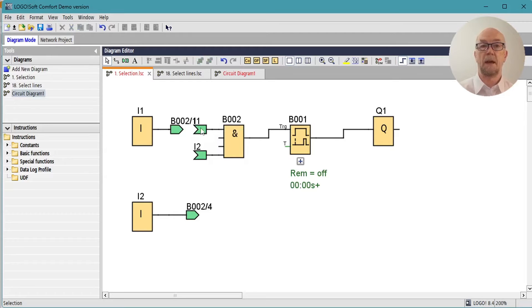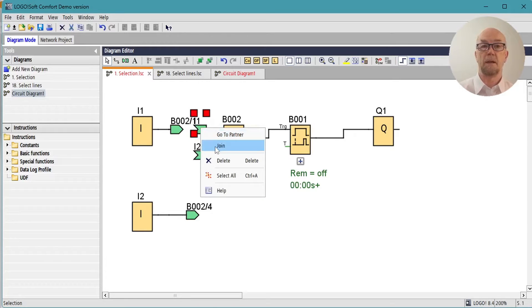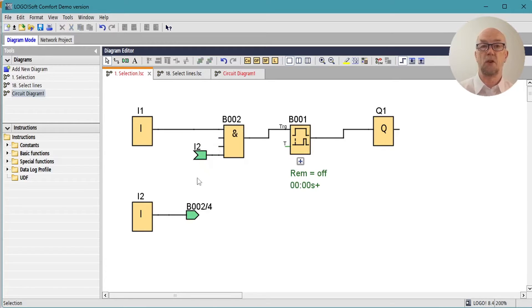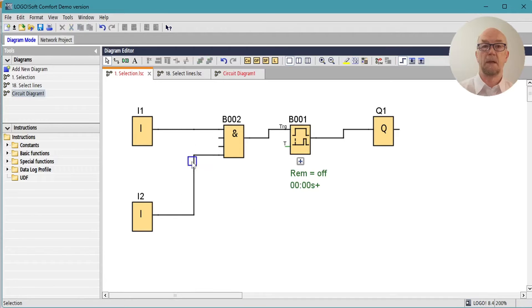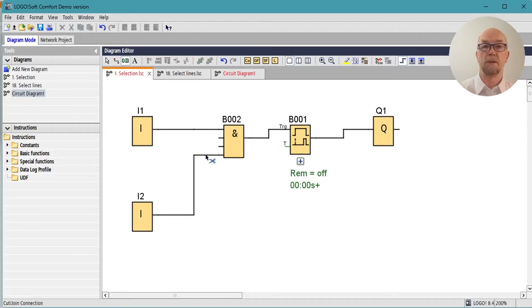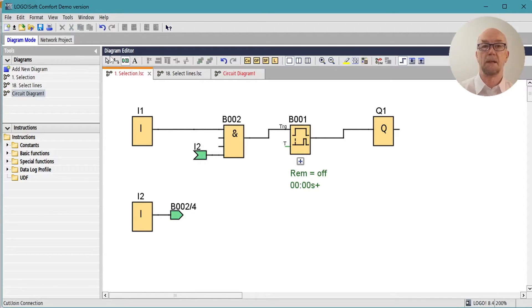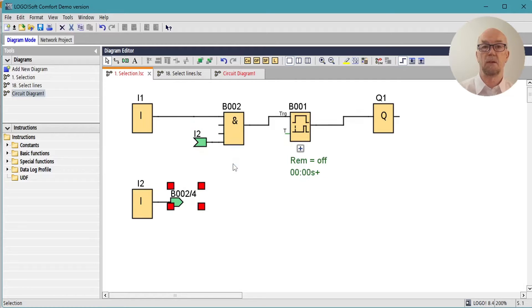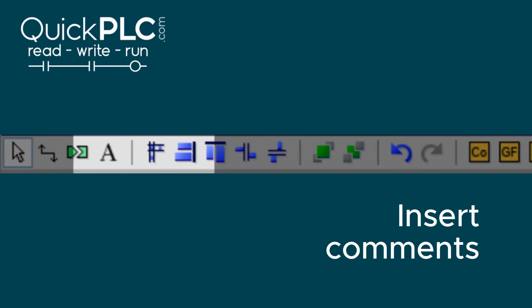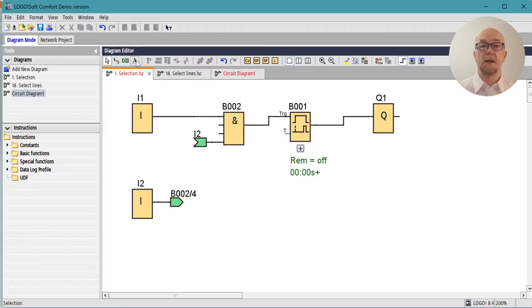And we can rejoin if required. There's also the go to partner link there, so if we do lose our place we can select, right-click, go to partner.